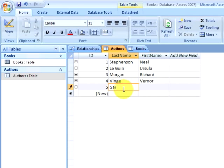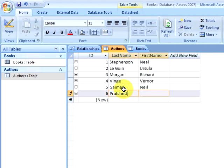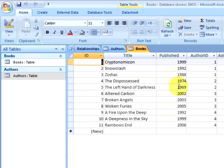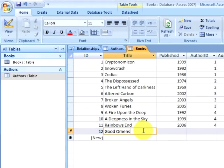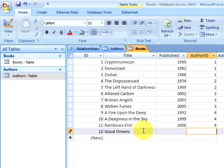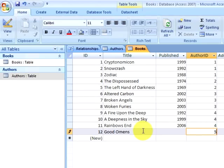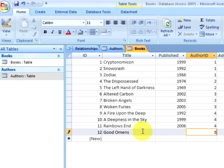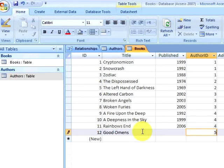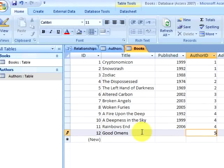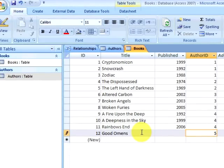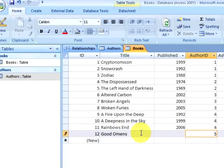We quickly run into a problem with our database if we try to add a book that has two authors. First, I'll add the authors. Now, if I try to add both of those authors to one book, I only have the ability to put in one author ID. I have no way of putting more than one author ID in the author ID field, so this means I have to re-examine the way my database is built.